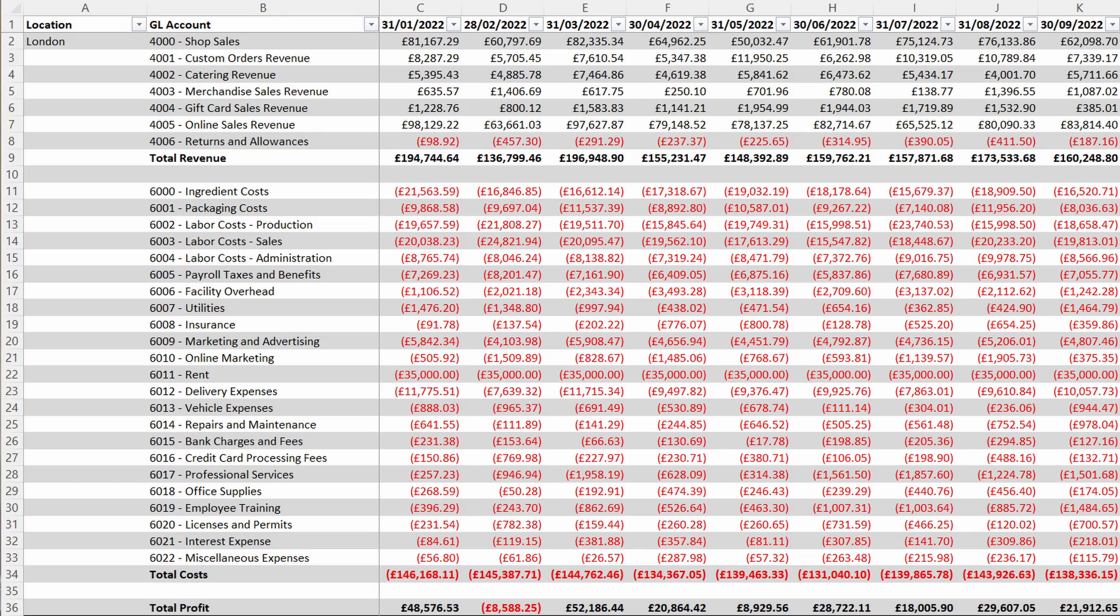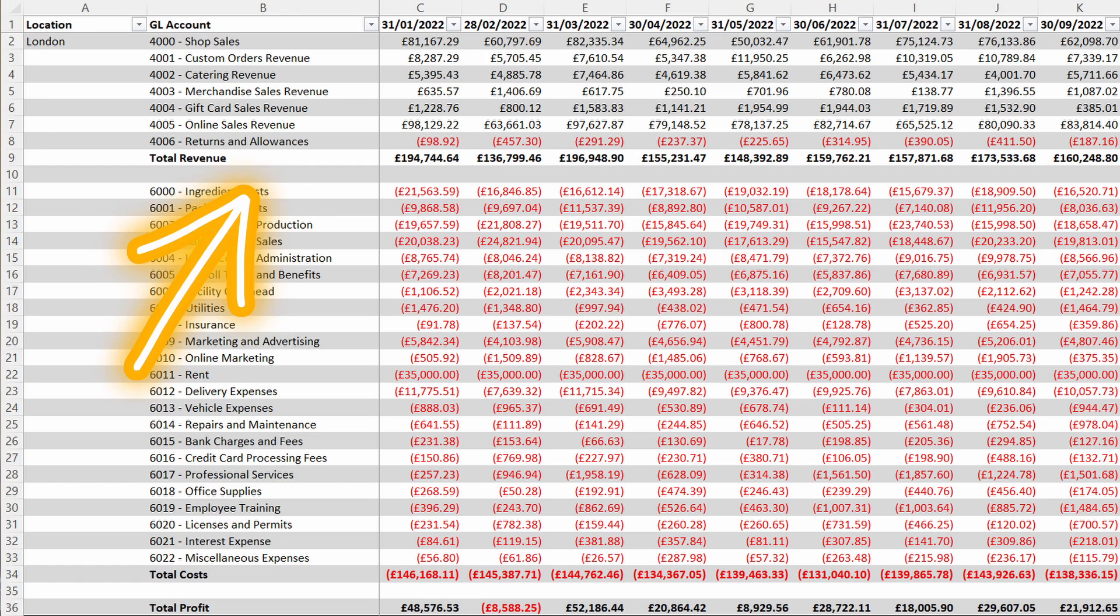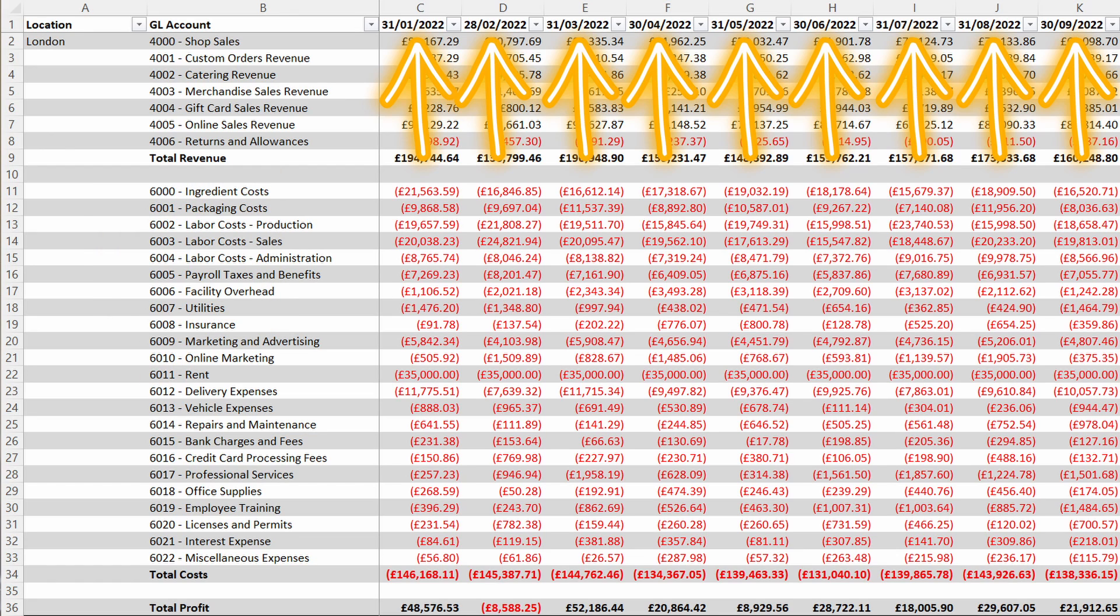How many times have you received data from someone or even out of a system and had to manually change it in order to use it properly? For example, data like this, where there are empty rows and multiple columns for the values. This simply won't work when trying to create analysis using pivot tables, and it's best practice to get your data into a tabular format from the beginning.